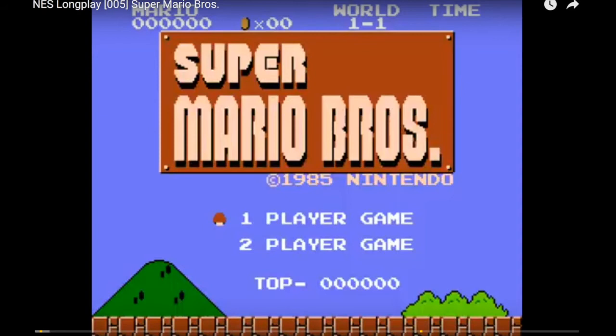Next, let's look at the classic Super Mario Brothers from 1985, the original Nintendo — one of the first really popular Nintendo games and an iconic game today. You'll hear there's no menu music at all; it's just silent until you start the game.